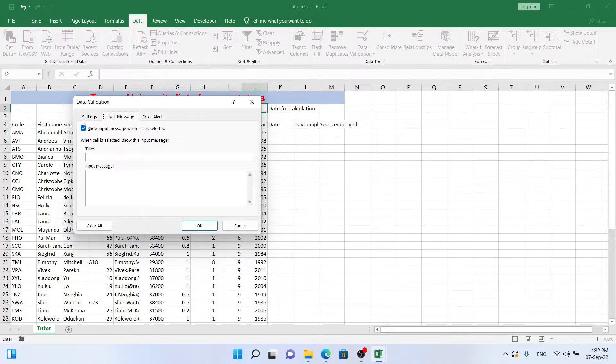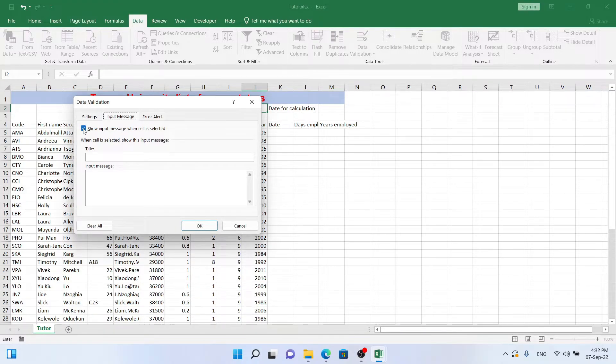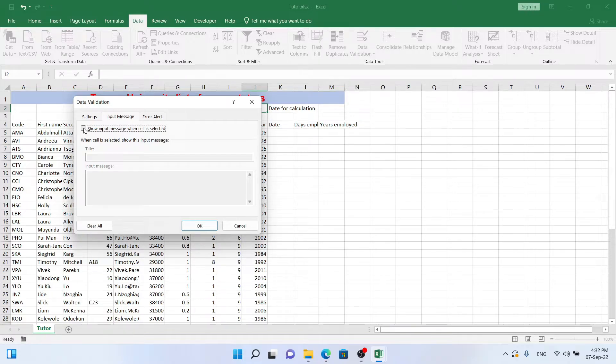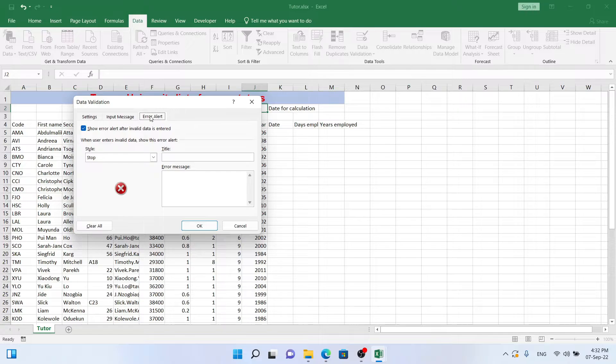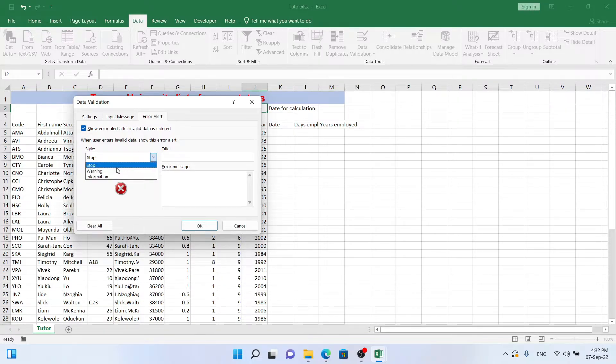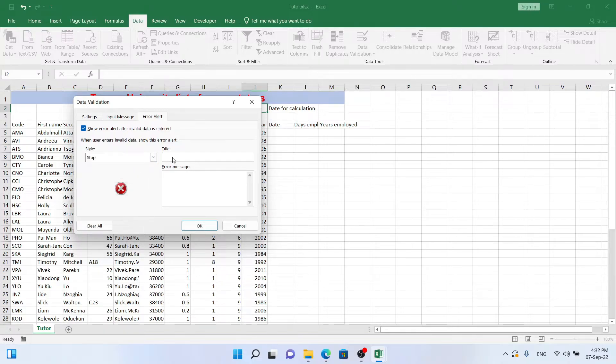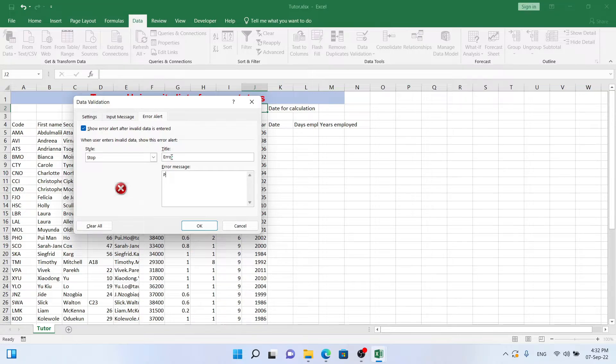Input message - we don't need an input message so we don't need to inform the user of what to put in there, so we're just not going to show an input message. We do want to show an error message. We can pick between Stop, Warning, and Info. I'm going to click on Stop and I'm just going to give it a nice title: Error. Please add a date value.